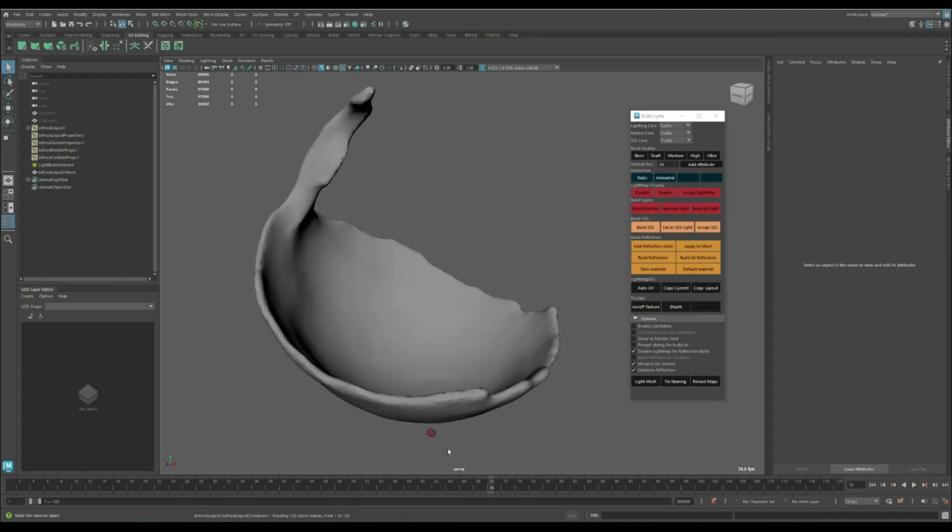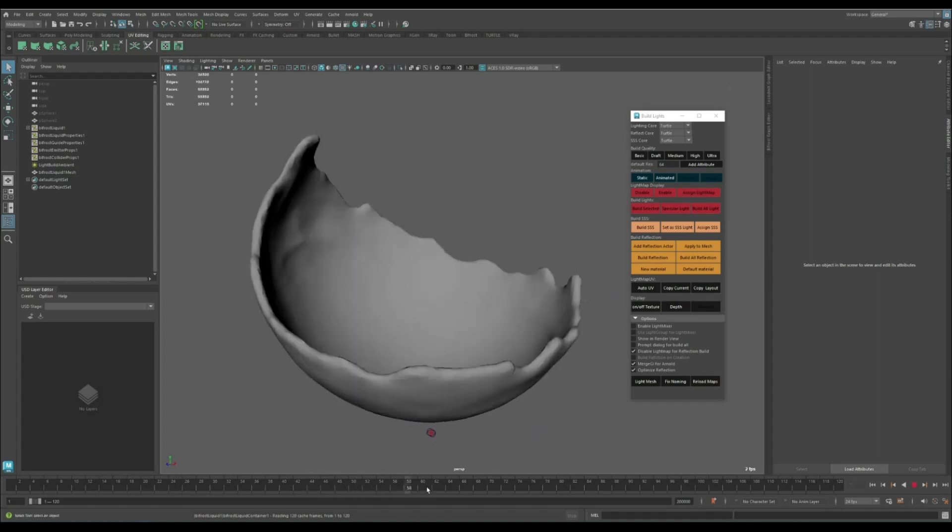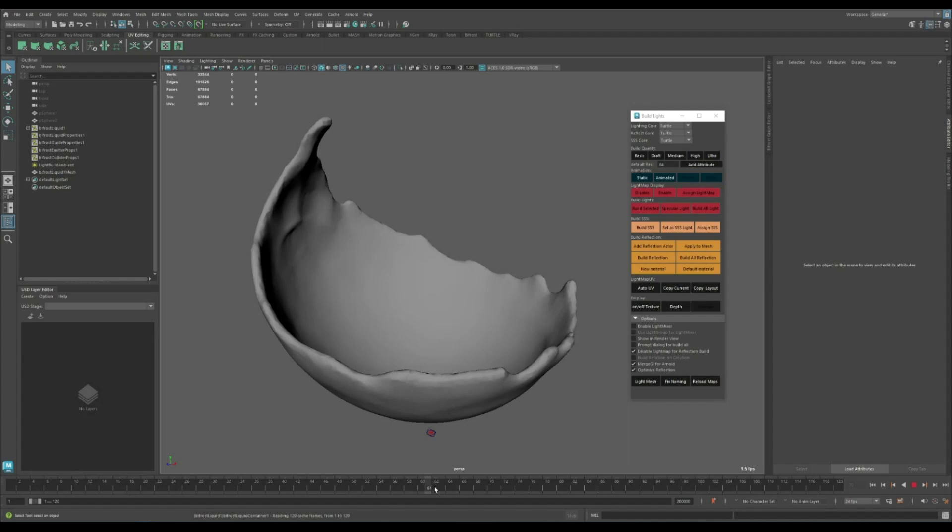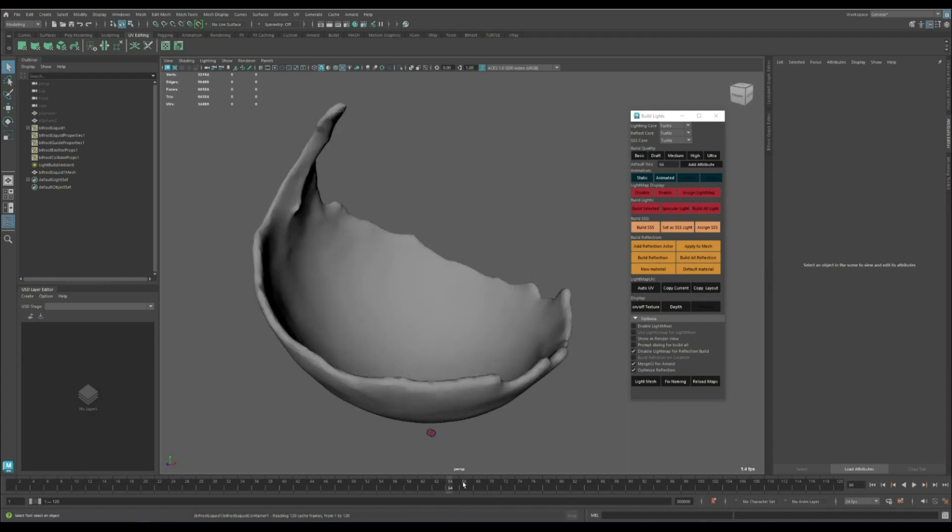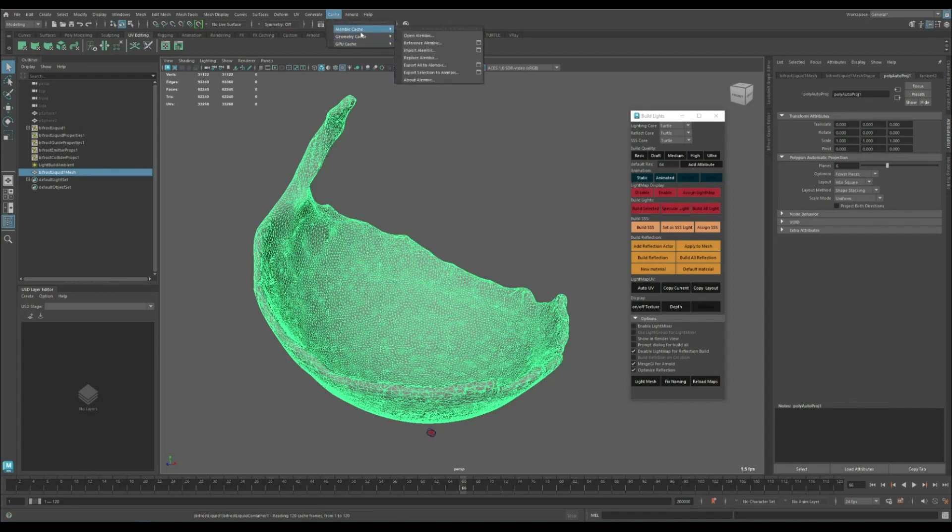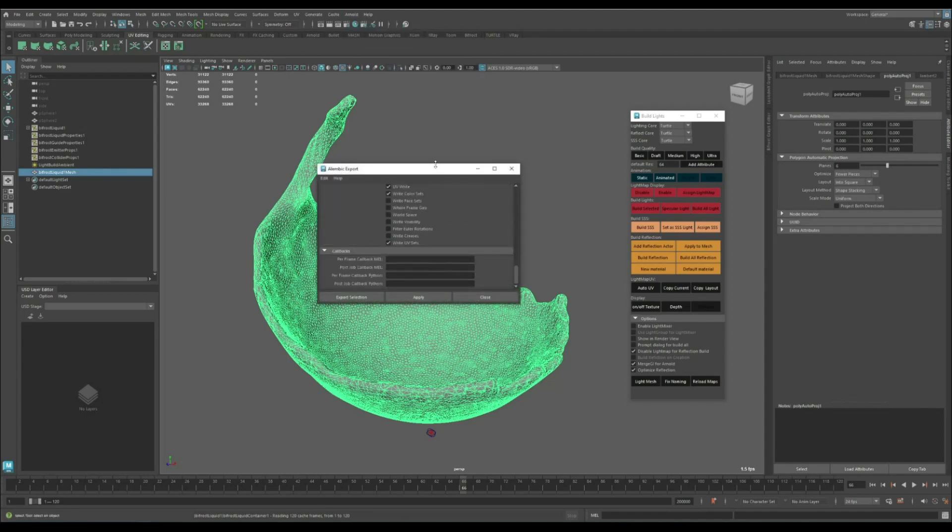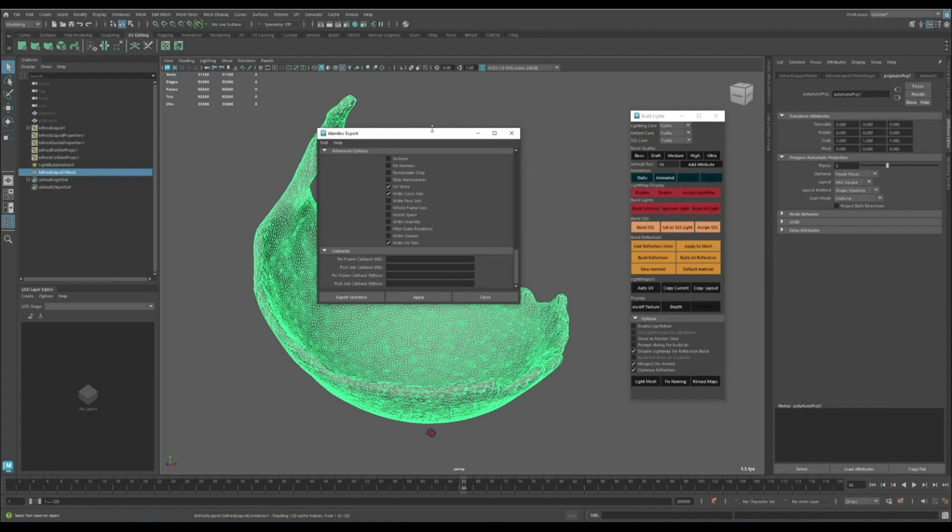To make things a little bit faster, because right now it tries to apply the auto UV for every frame, I'm going to select this object and cache it to Alembic. Make sure to go to the Alembic settings and enable UV Write and Write UV Set.